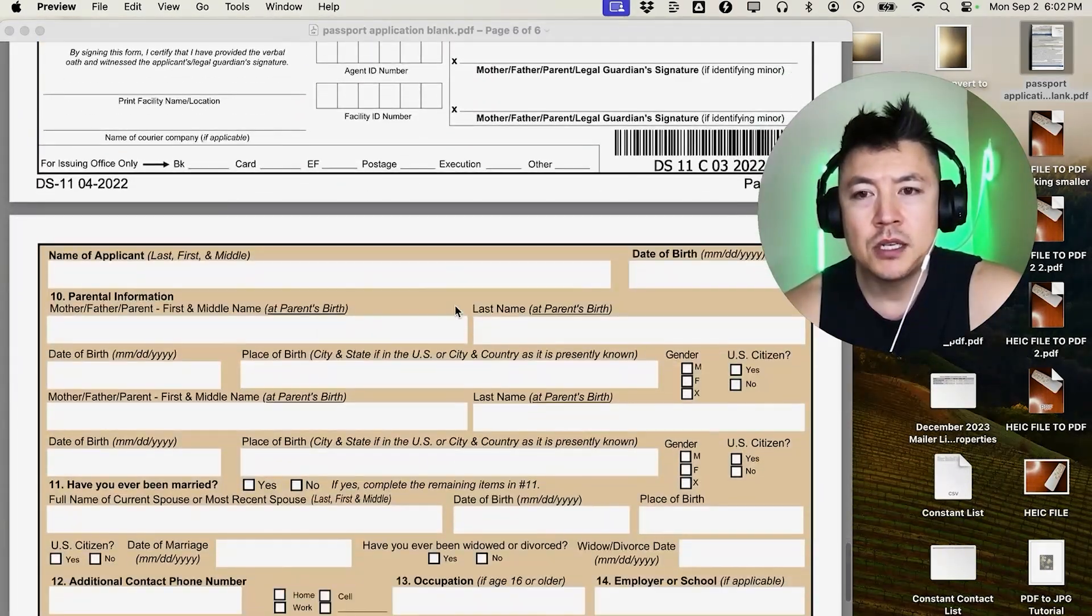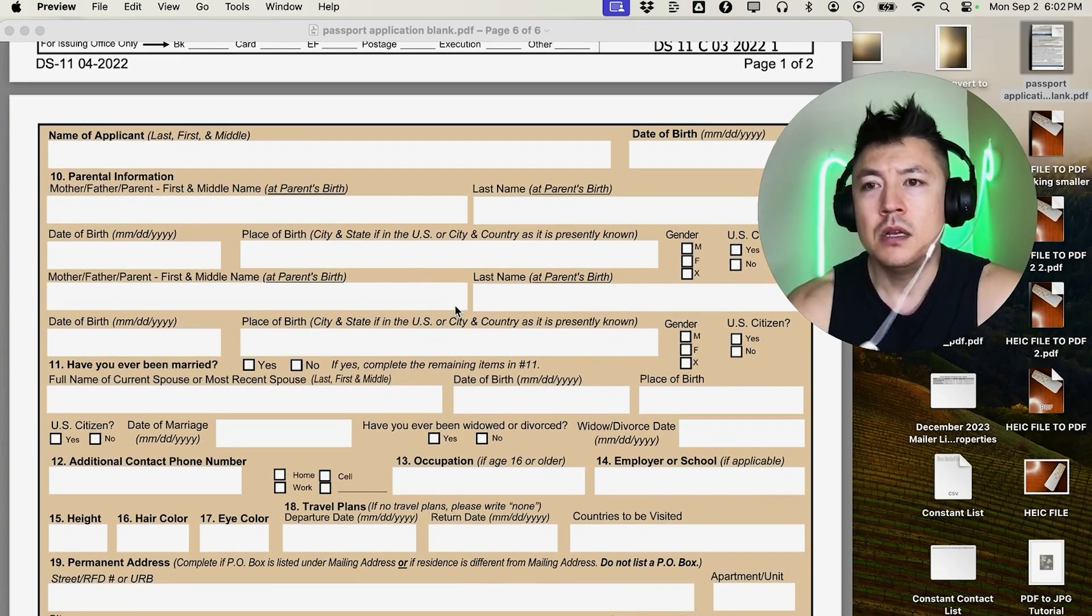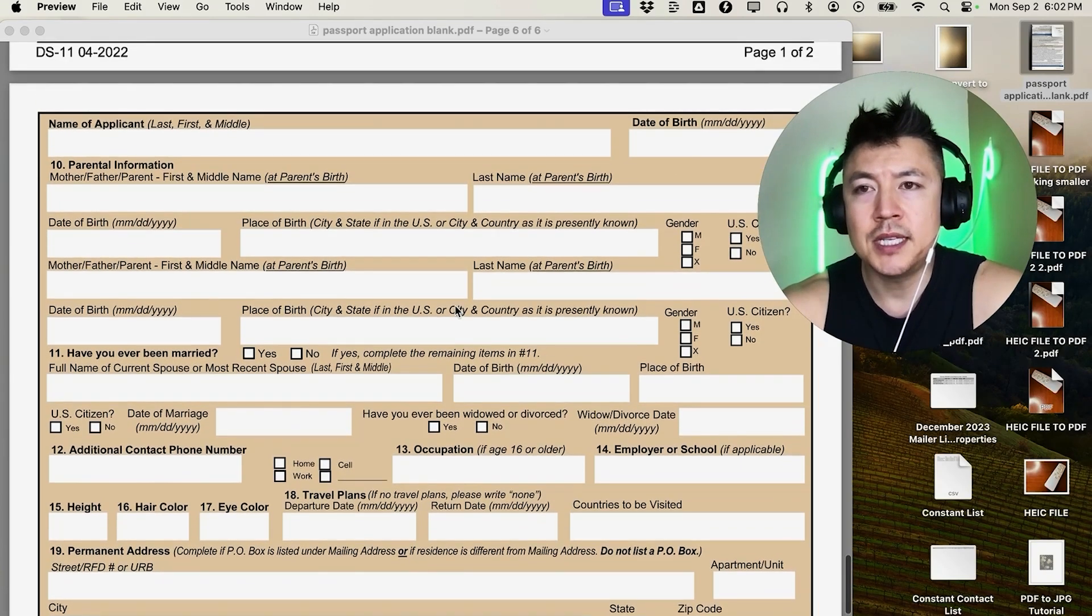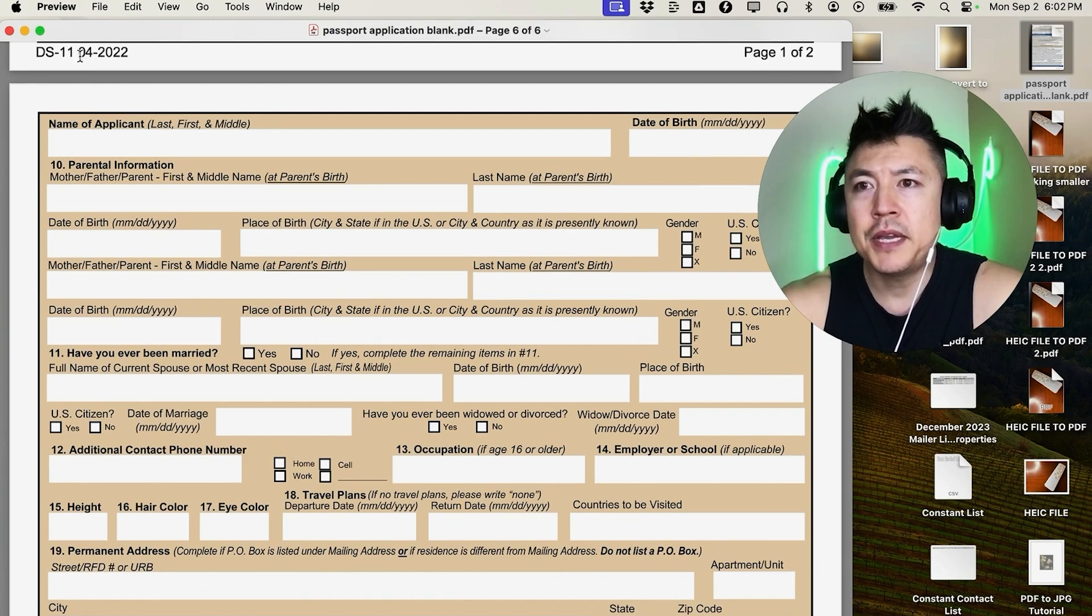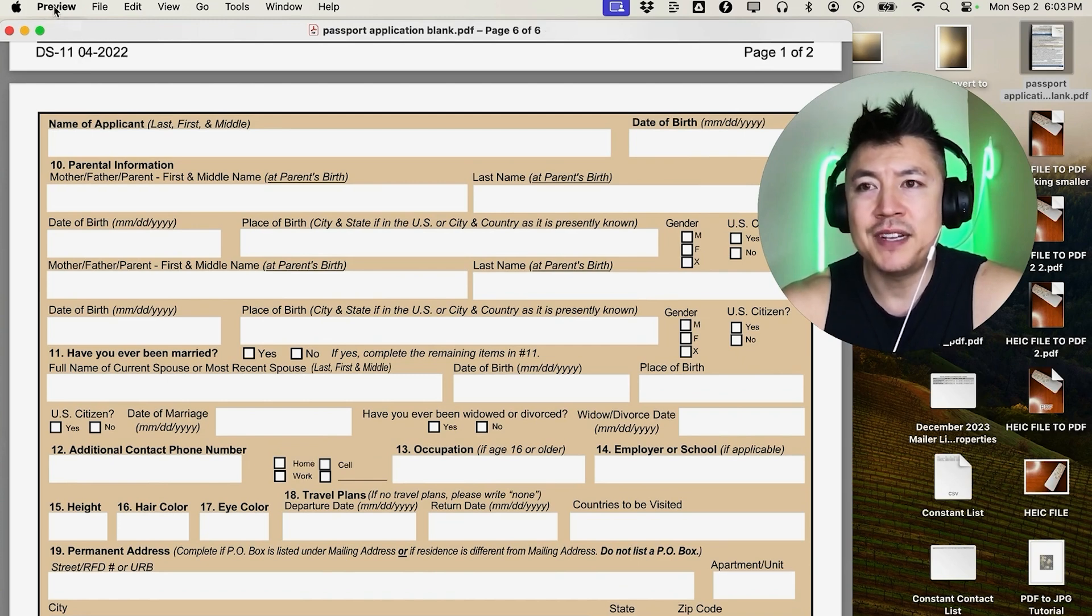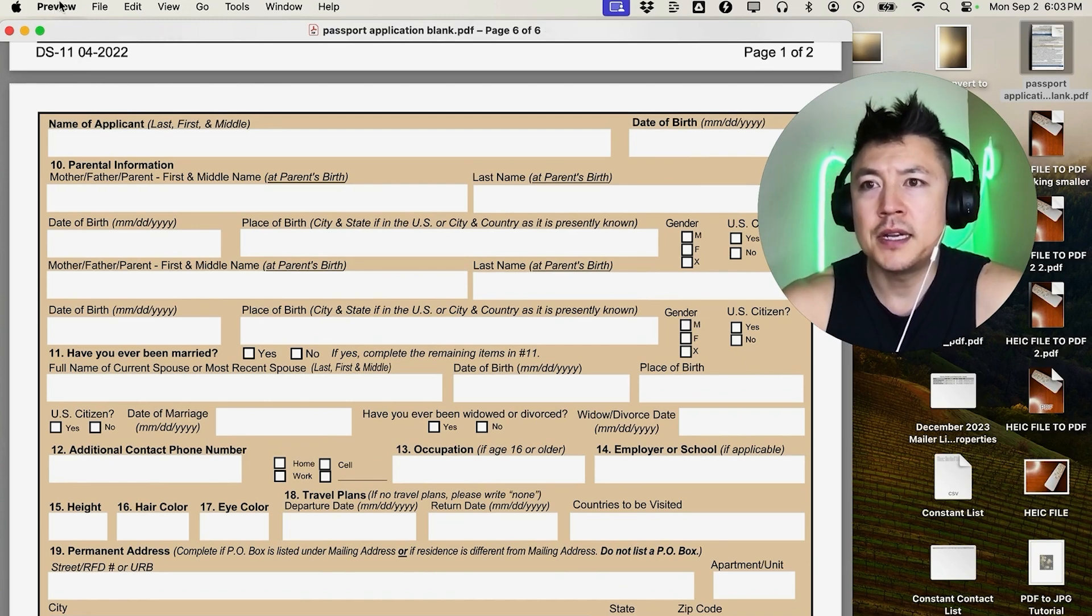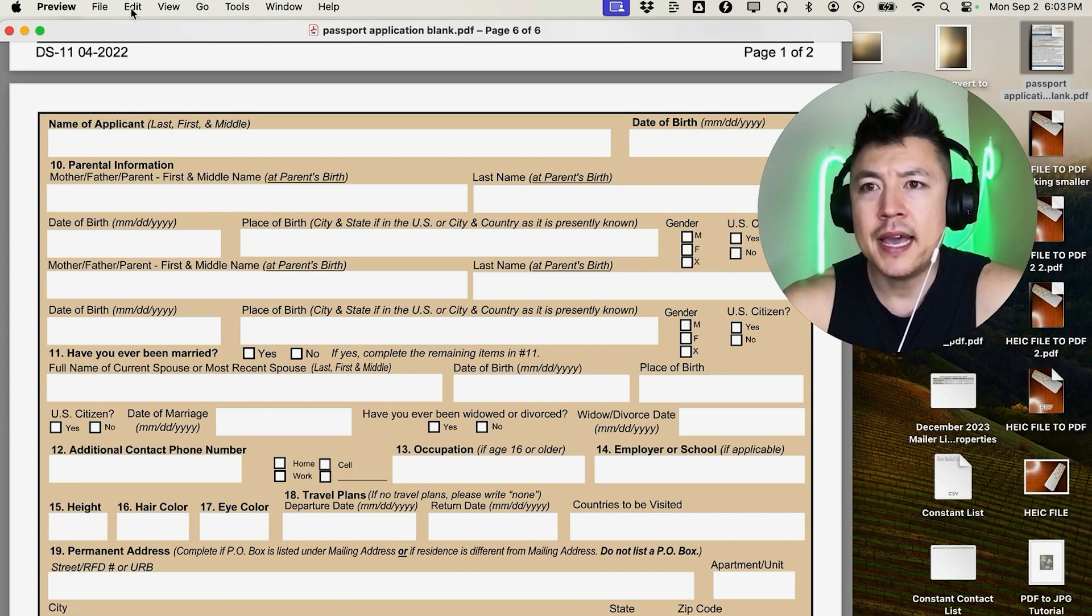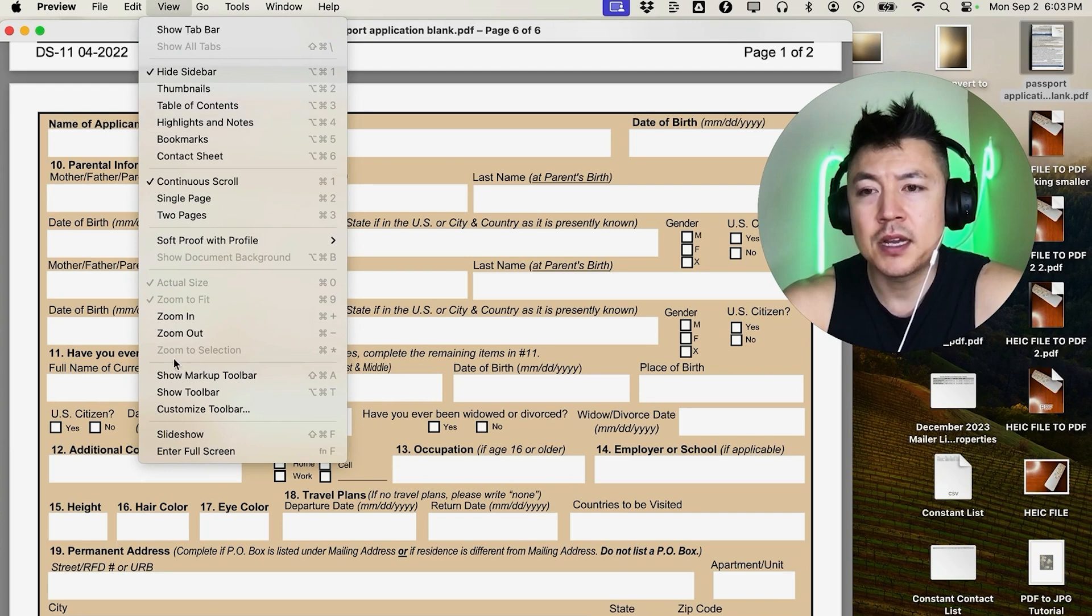In order to type something in, scroll through until you see the section you need to type and then click into the section. Up here on the left it should say 'Preview' - if it doesn't, that means you haven't clicked onto the document. Once you've clicked onto the document and it says 'Preview' right here, you want to go ahead and click on this button here called 'View'. Once you do that, you're going to see a dropdown, then click on this button here called 'Show Markup Toolbar'.